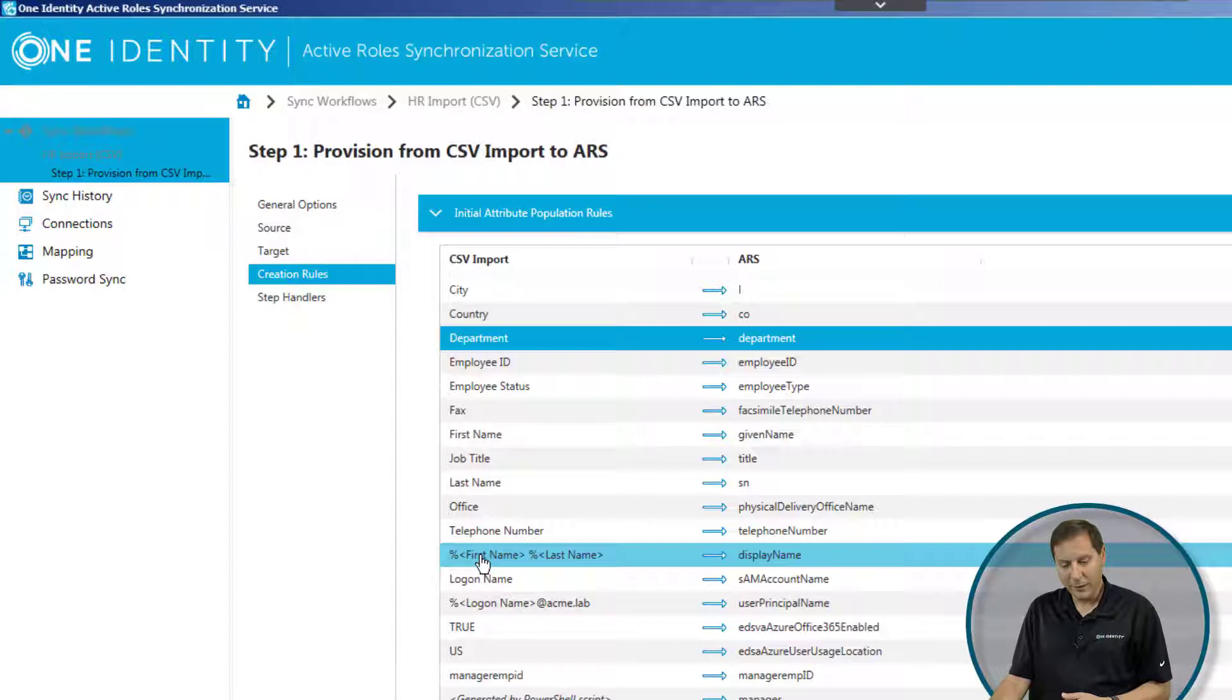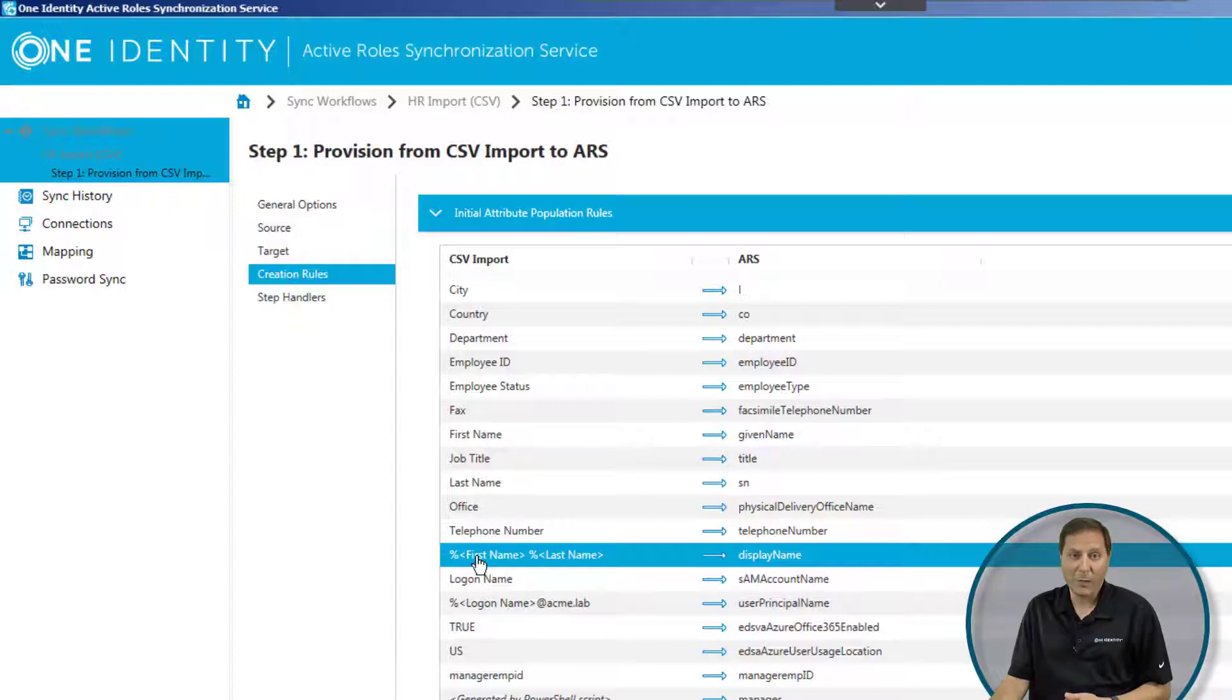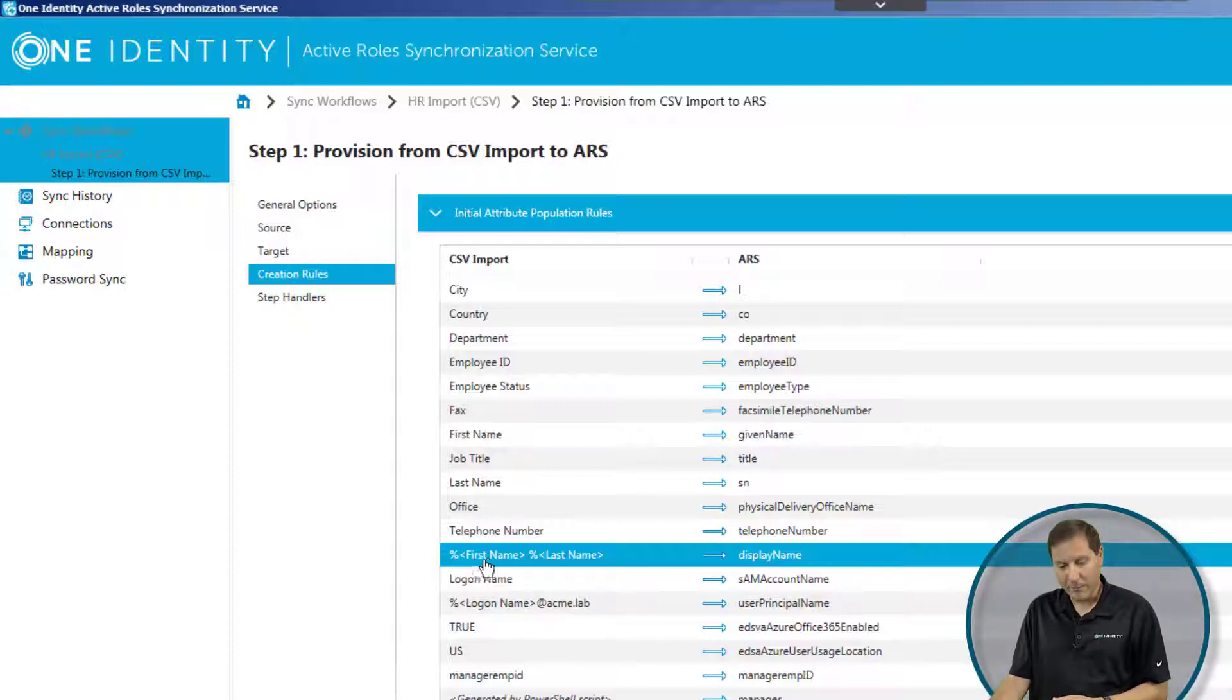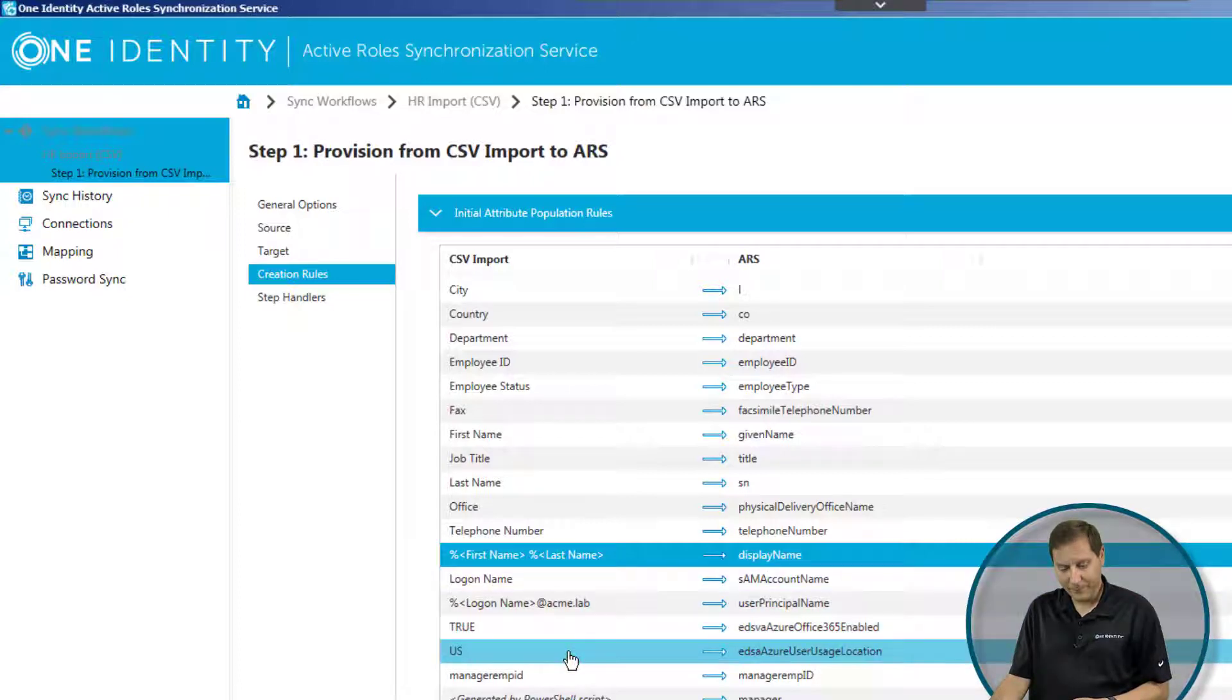But then it gets more complicated. For example, right here, I don't have a display name attribute that I'm getting from HR, because why would they have that? They have a first name and a last name. So here I'm combining the first name, adding a space, and the percent with the brackets is showing me that it is removing any leading or trailing spaces, and using that to create the display name.